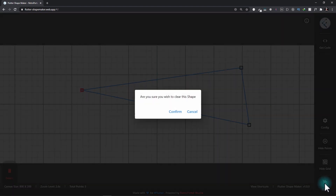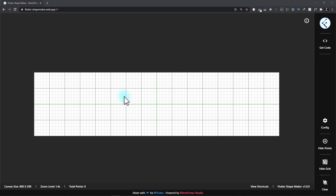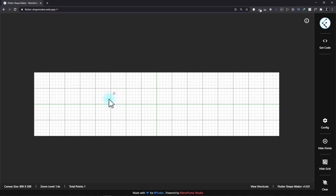Once you click on clear, it will ask you for confirmation and you can click on confirm to clear the canvas. One thing I'd like to point out is that the first point that you plot on the canvas cannot be used as a control point — that means it cannot have handles and hence it cannot create any curves. So it's always a good idea to use this point for a corner.